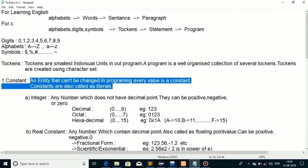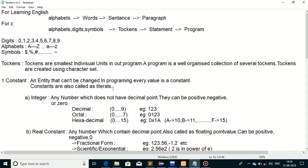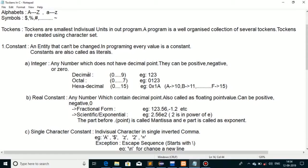Constants ko hum literals bhi bolte hain. C language ke andar constant kai types ke hote hain. Pehla aata hai integer constant — jo hota hai jisme koi decimal point use nahi karte, aur ye positive, negative, ya zero kuch bhi ho sakta hai. Decimal mein 0 se 9 tak 10 digits hote hain, octal mein 0 se 7, aur hexadecimal mein 0 se 15 tak total 16 digits. Decimal ko simple numbers se dikhate hain, octal ko 0 se start karte hain, aur hexadecimal ko 0x se. Hexadecimal mein 10 ko 'a', 11 ko 'b', aur 15 ko 'f' se represent karte hain. Ye hamare integer constants hain.